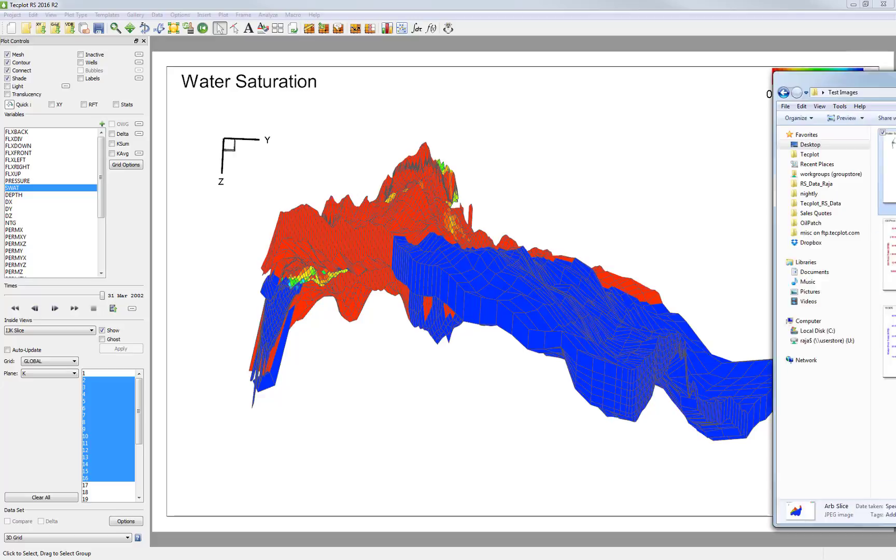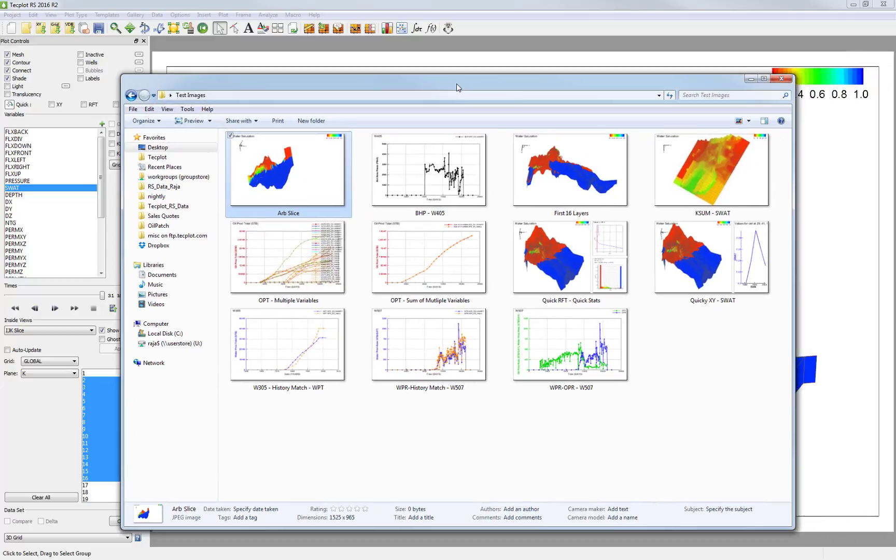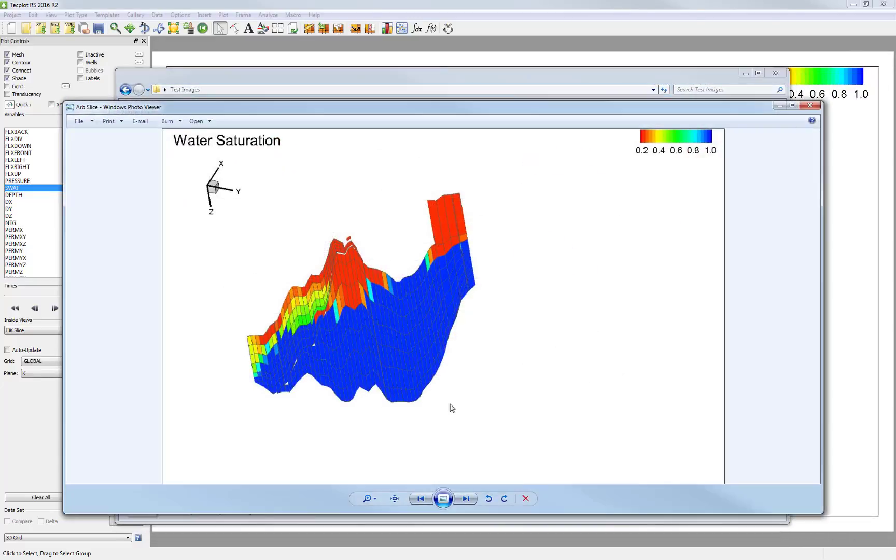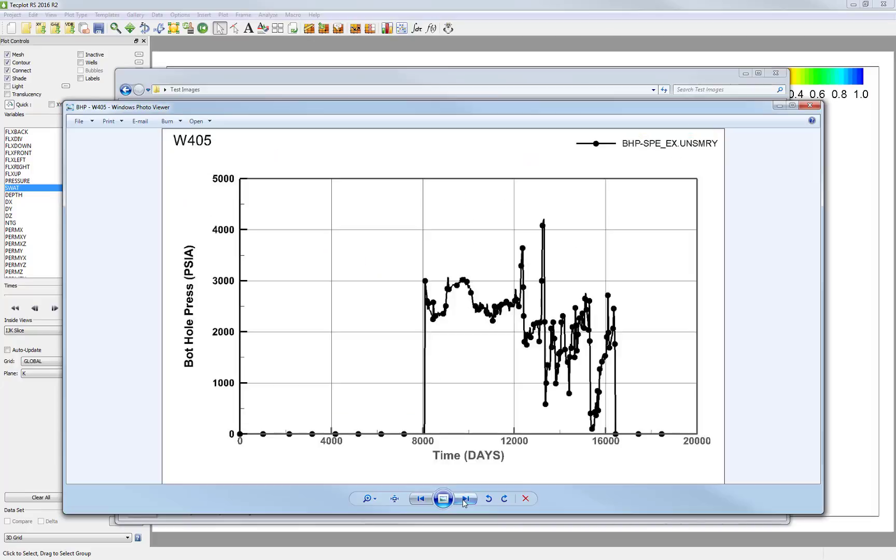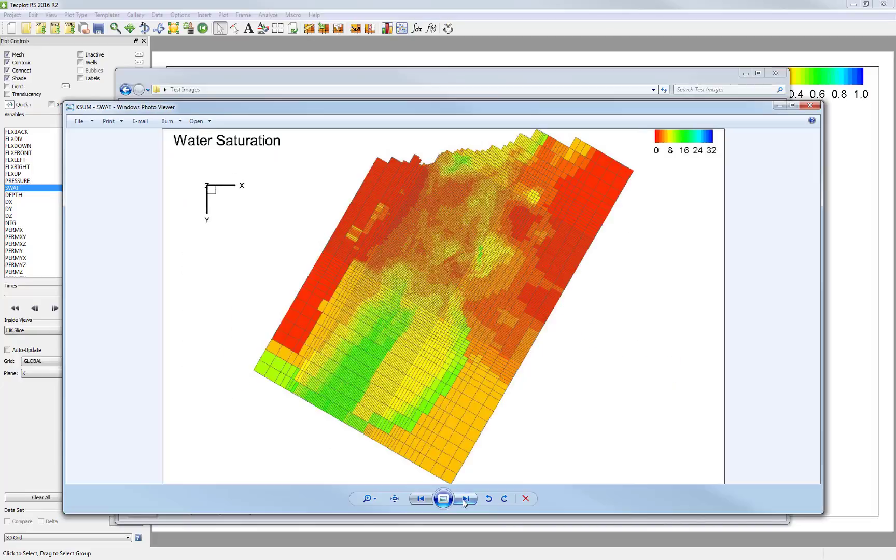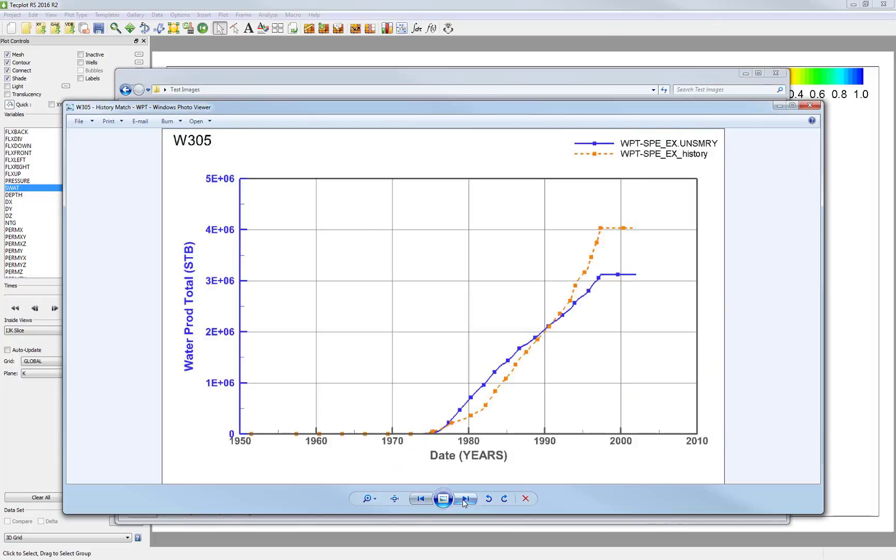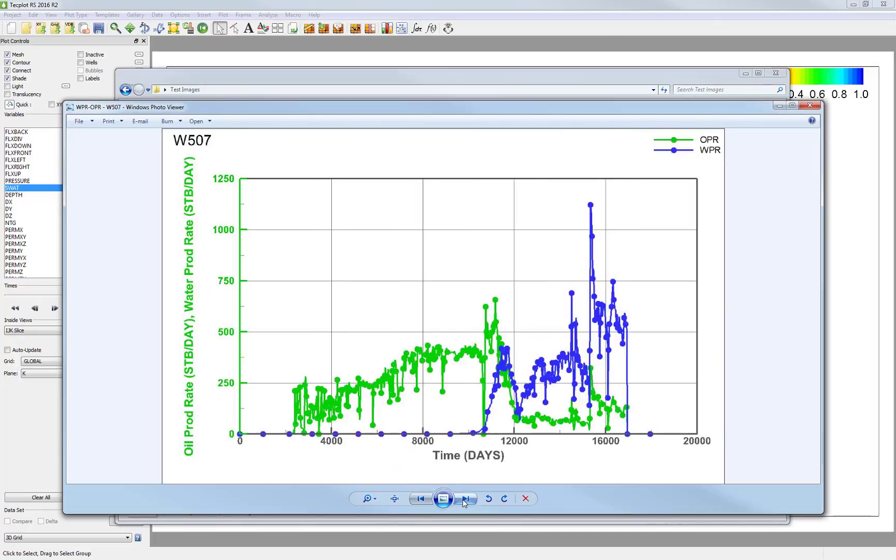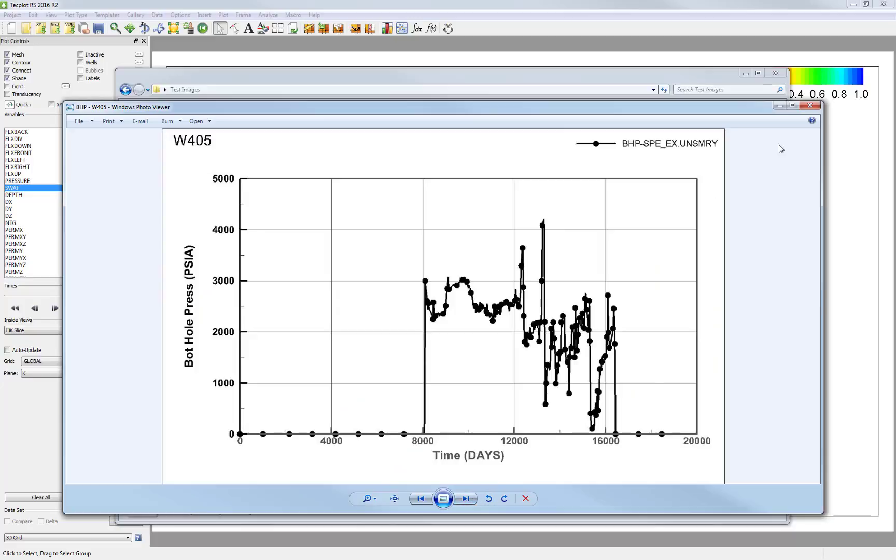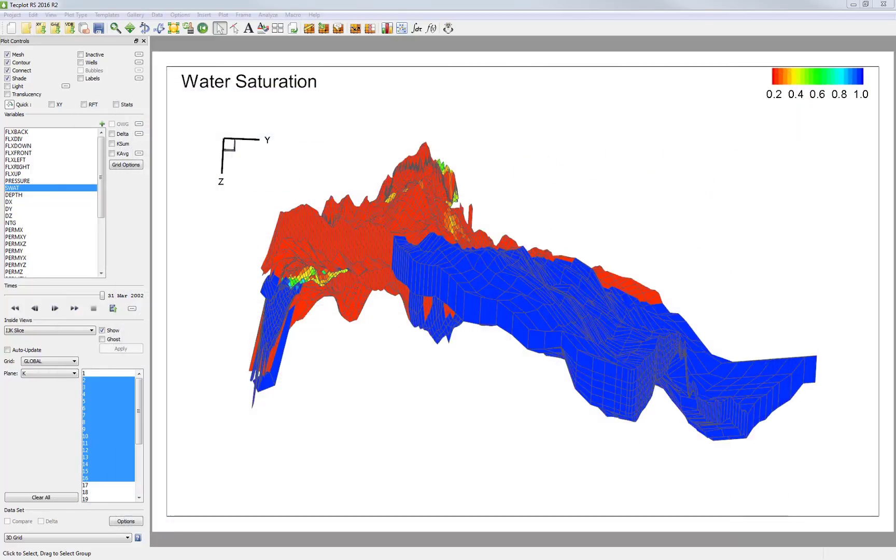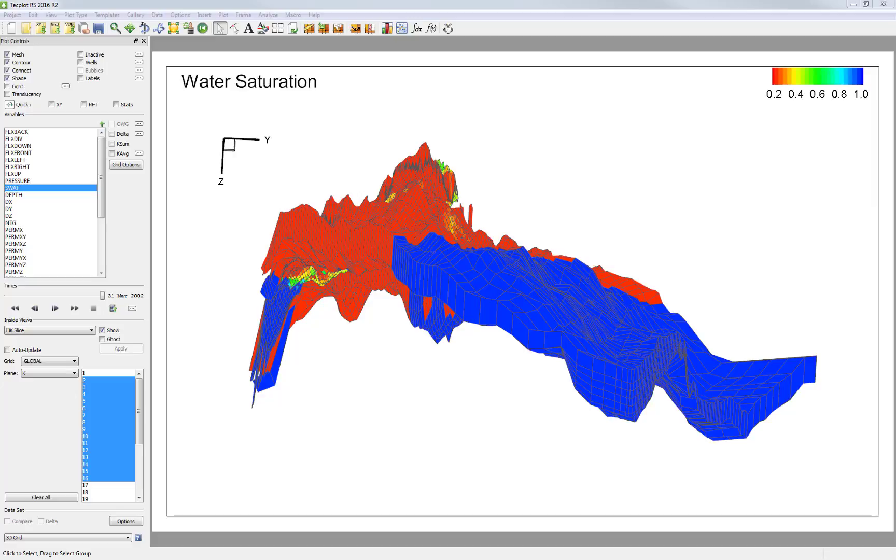So now we can see that the Plot Gallery has output every image in batch into a folder. So this workflow has been for my first simulation run. Once I run my second simulation, I just want to apply the same Plot Gallery. As long as the grid, well, and variable names match, then you will be able to do so.